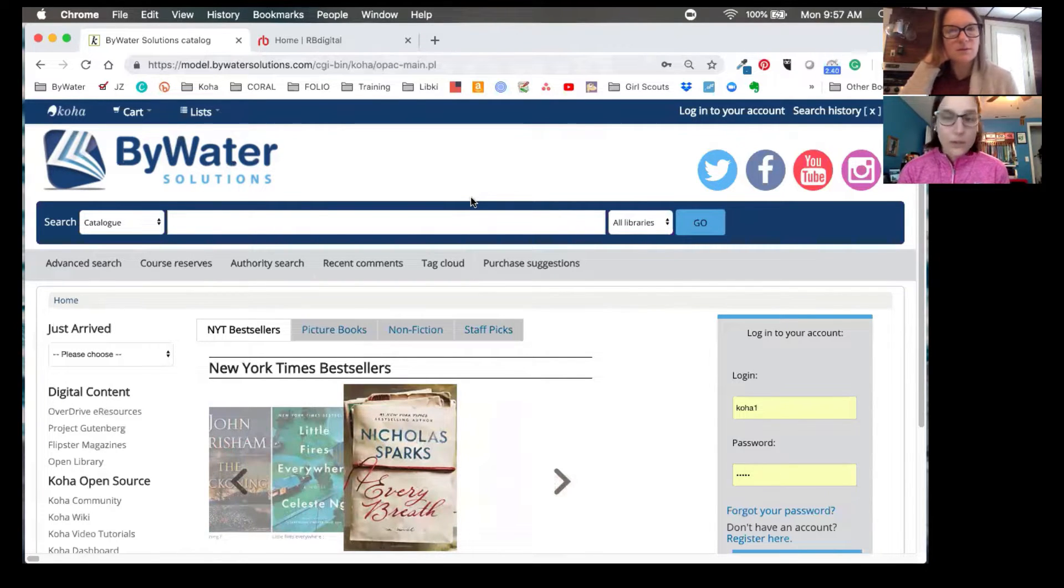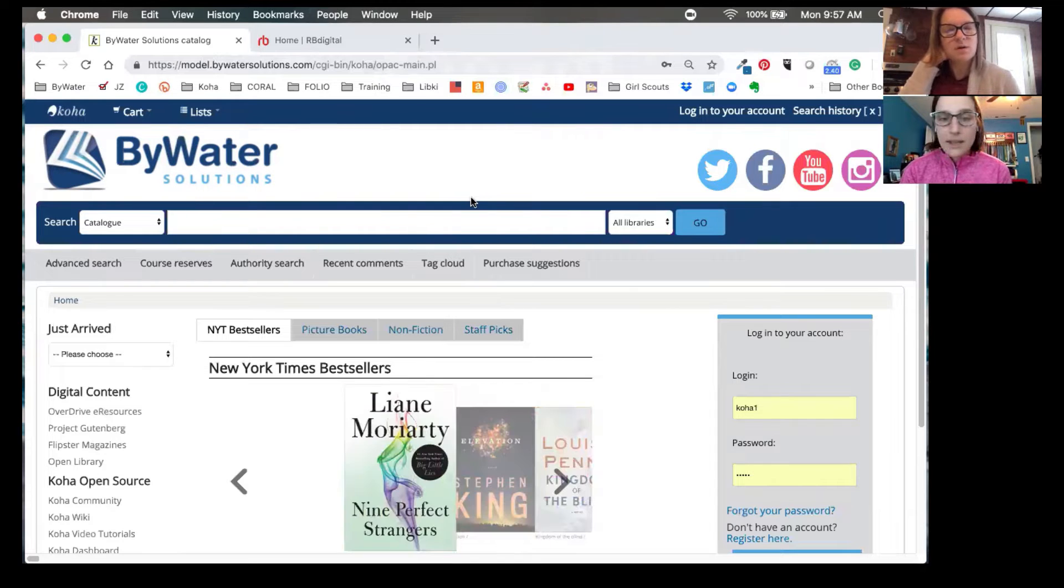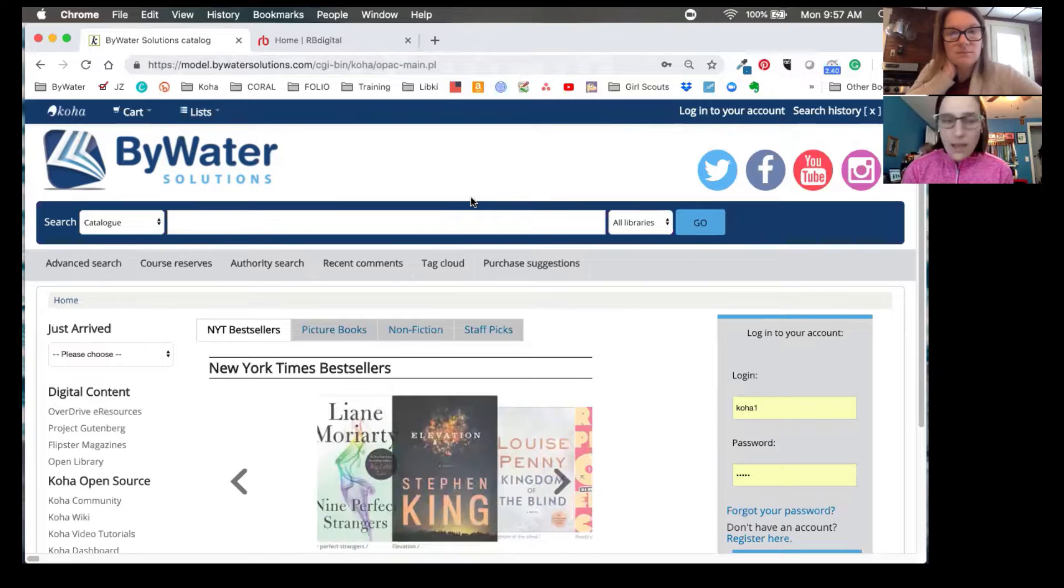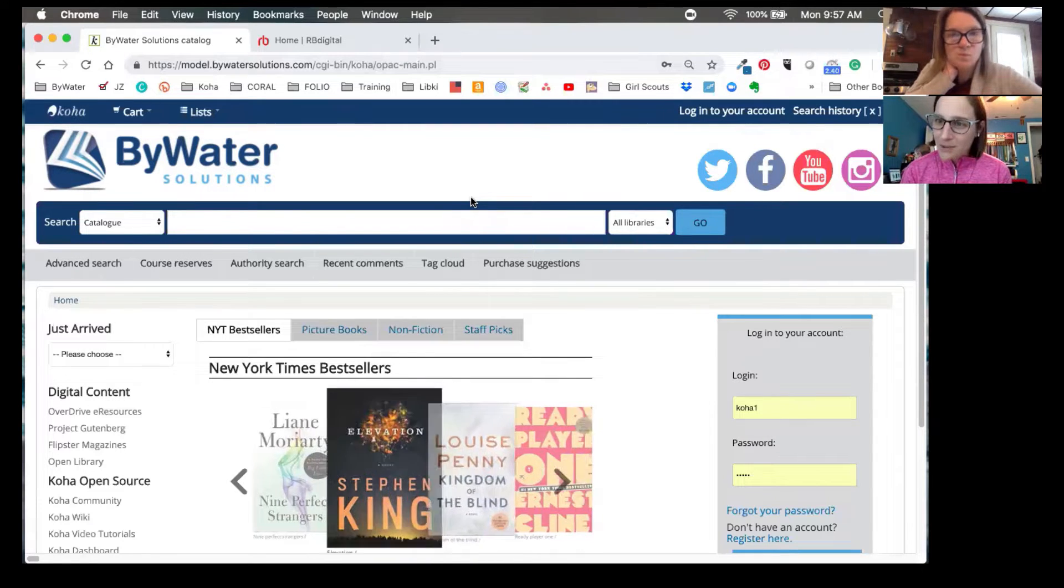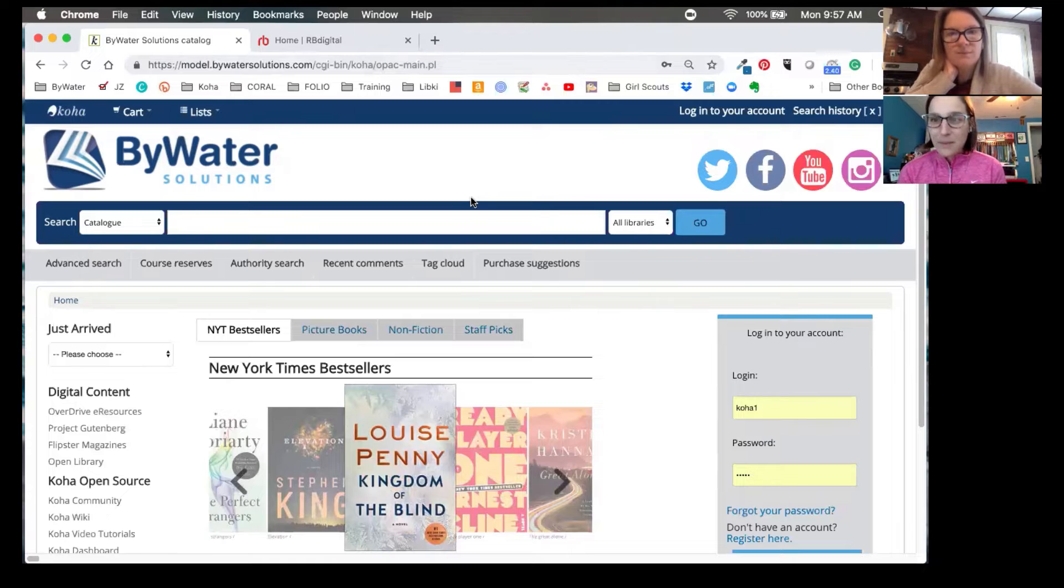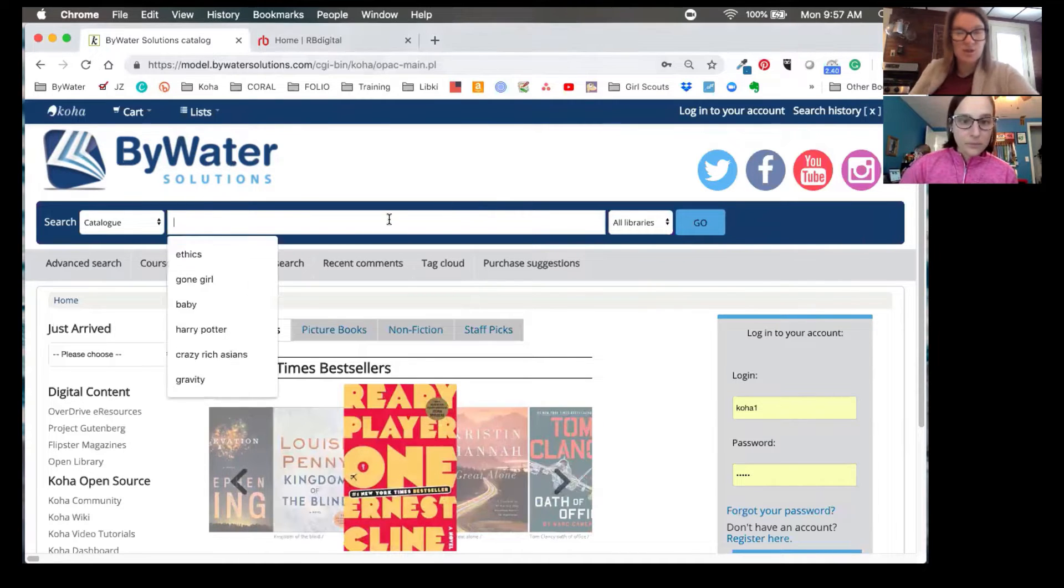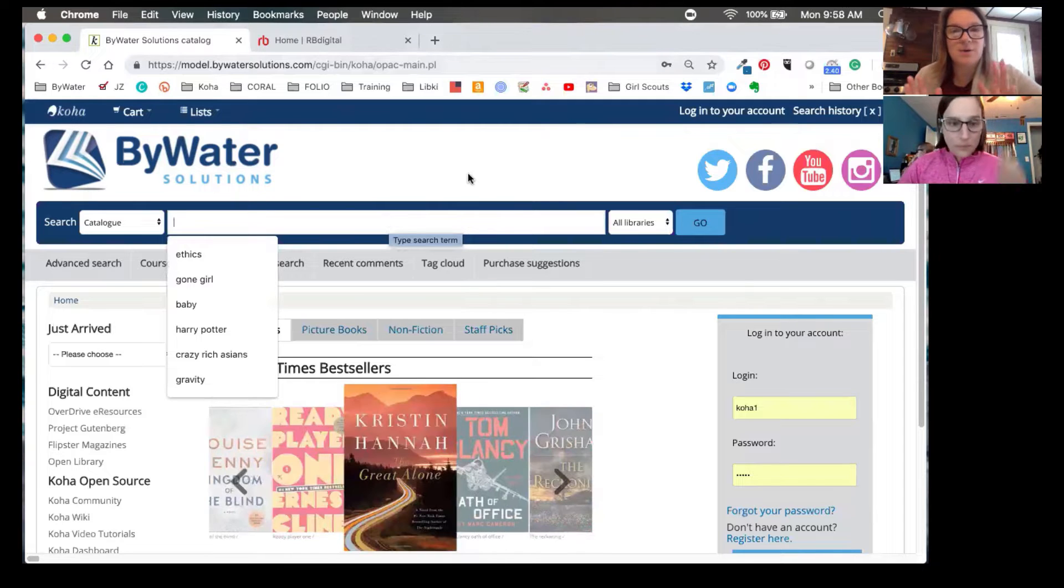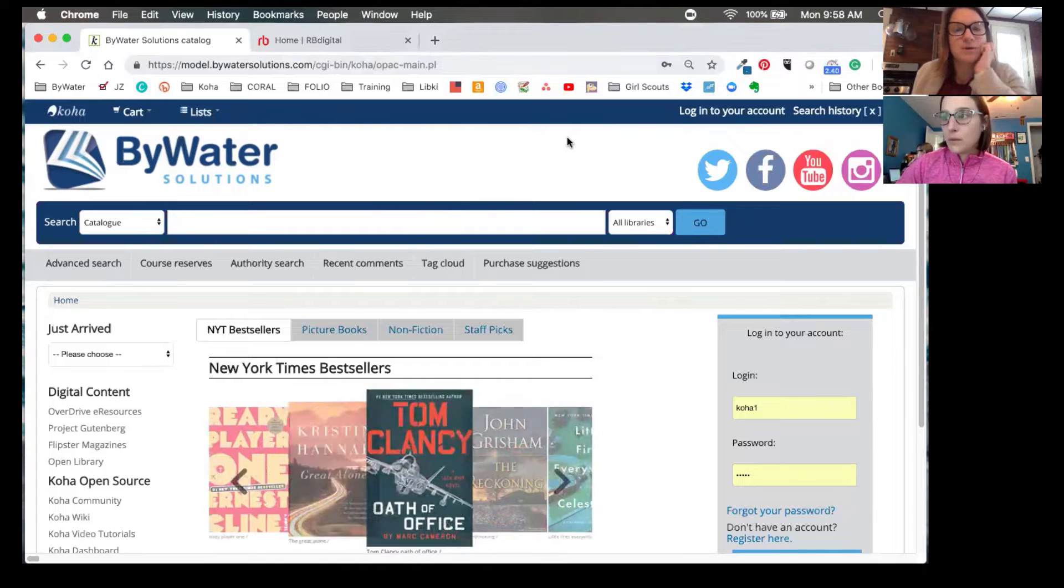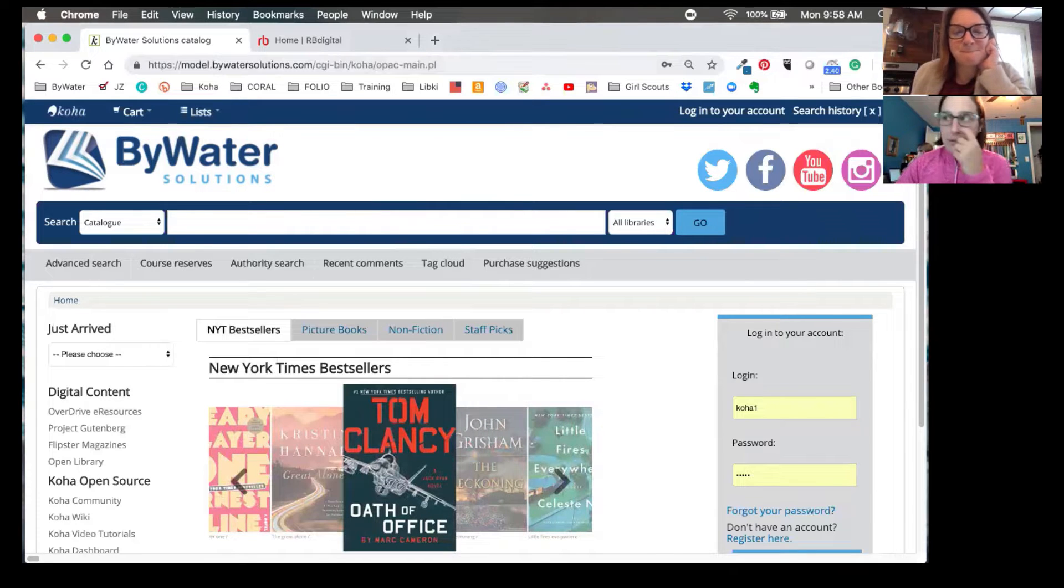This way your users will be able to come to the Koha OPAC and search for titles in the catalog. Once those results come up, they'll be able to see a list of titles that match in recorded books. Kelly, great integration. This is so exciting because we just did the OverDrive integration, so it's really exciting because libraries have different ways to use their electronic resources. Absolutely.